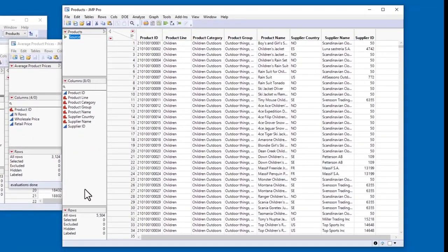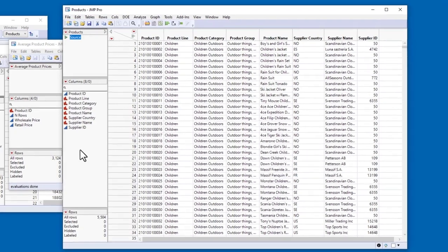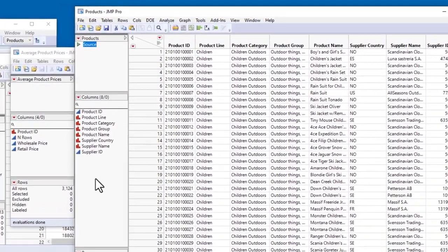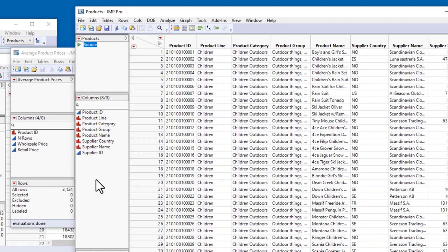You can see in the Rows panel that the table contains information about 5,504 products. After importing data, you should always check the modeling types of the columns. By default, JMP treats a column of all numeric values as continuous, and a column of all character values as nominal.